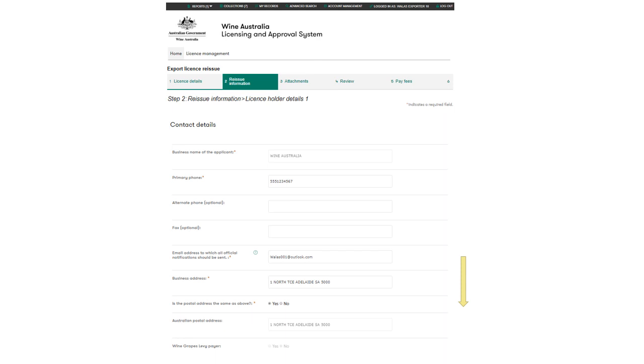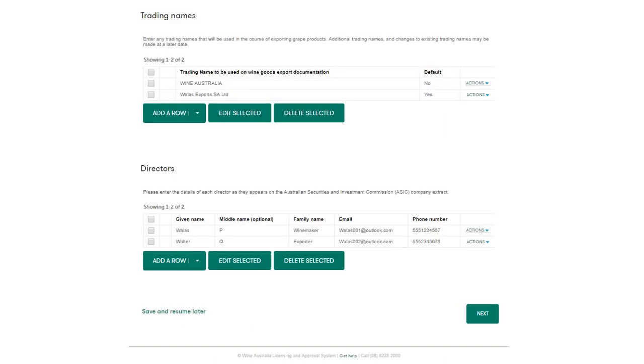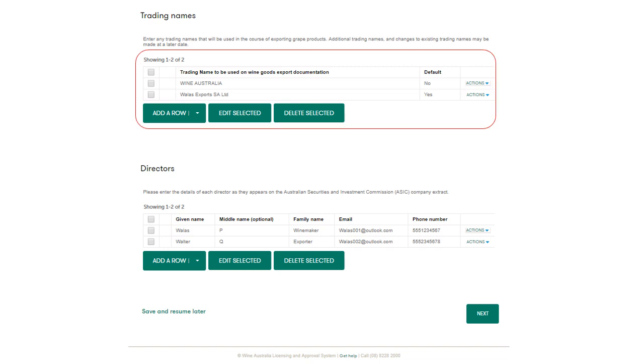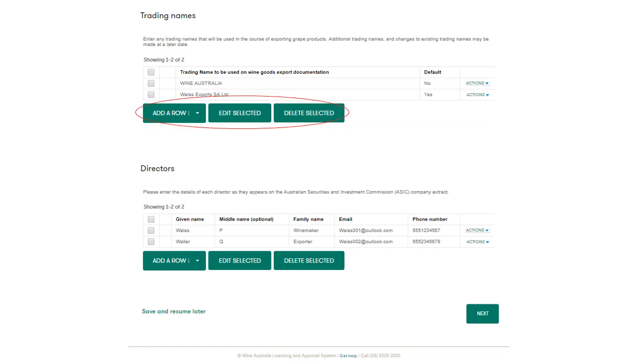The next step is to review the contact details. Make any required changes and scroll down to review all of the information. Check that the trading names are correct. These are the trading names to be used on wine export documentation. You can edit, add, or delete other trading names by clicking on any of these buttons.